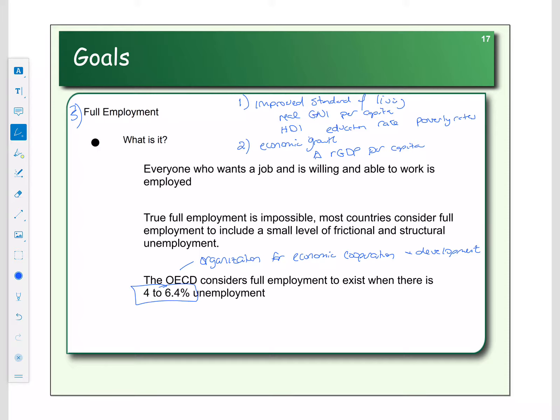The OECD covers all of the competitive economies. Remember from our previous level, we talked about the four types of economies: cooperative, custom, command, and competition. The competitive economies are members of the OECD, the Organization for Economic Cooperation and Development, which tracks what's happening in terms of these economies.